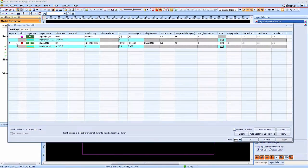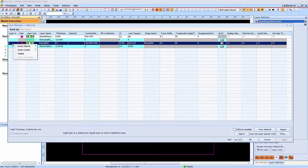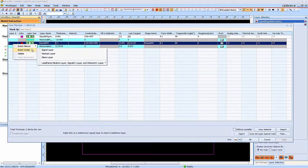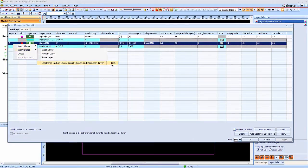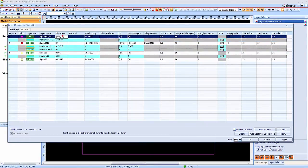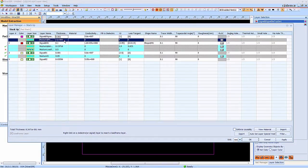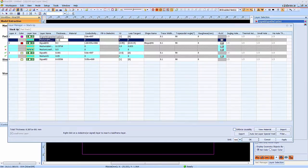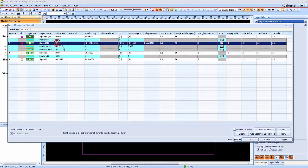In the layer stack-up, we are going to add a layer for outer-lead, and adjust thickness for die thickness and molding compound thickness.